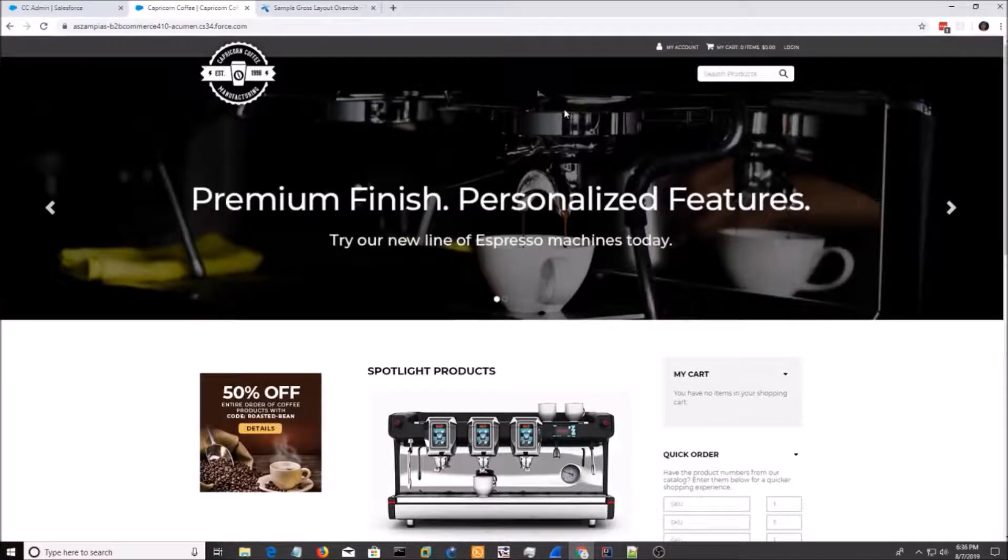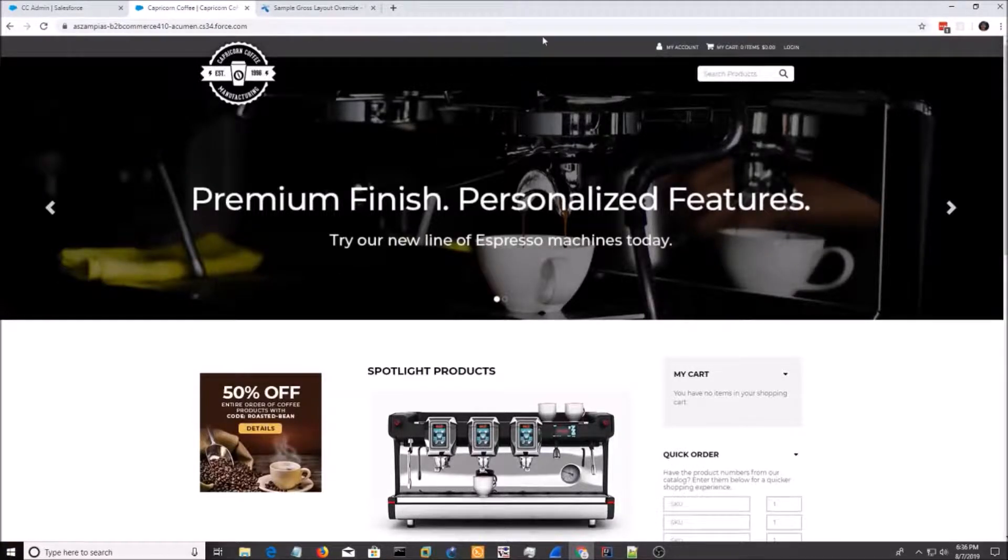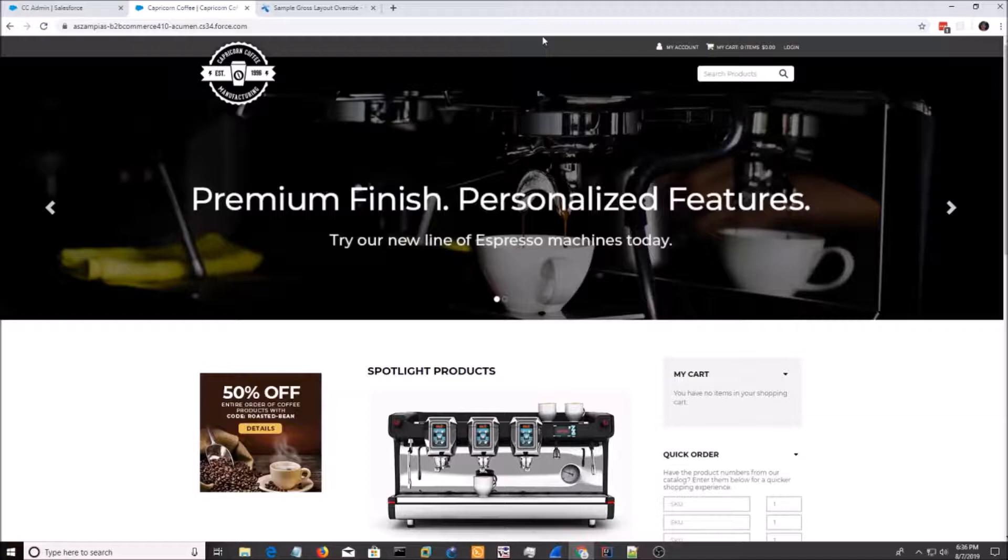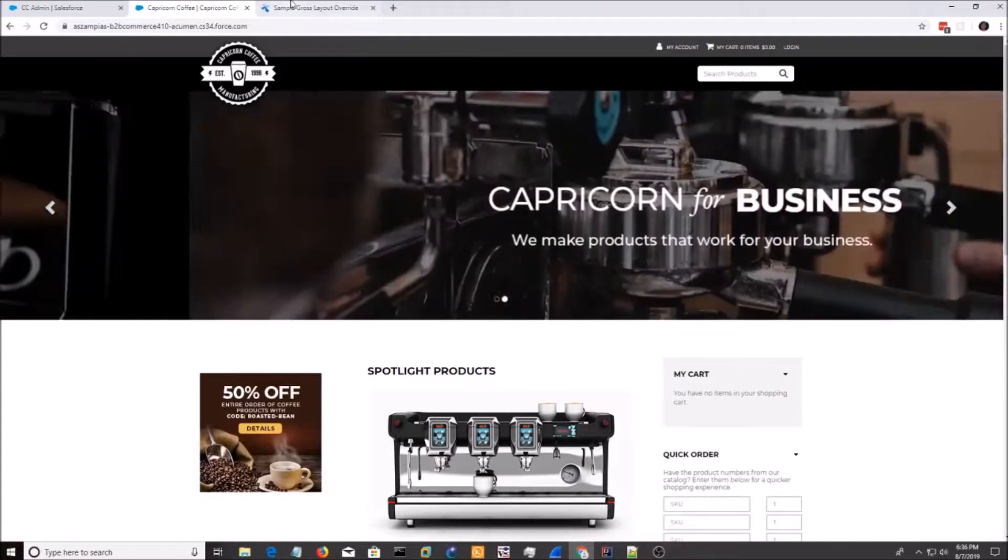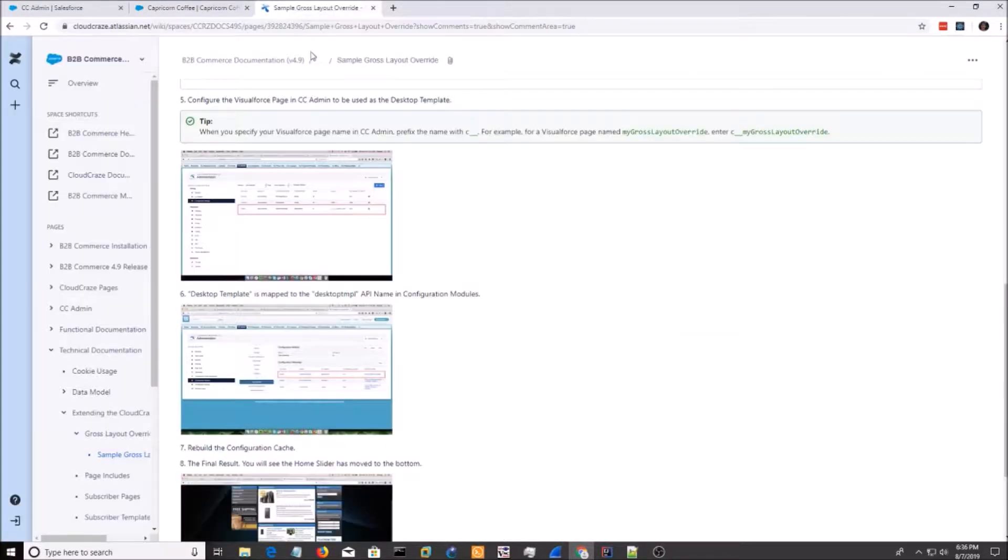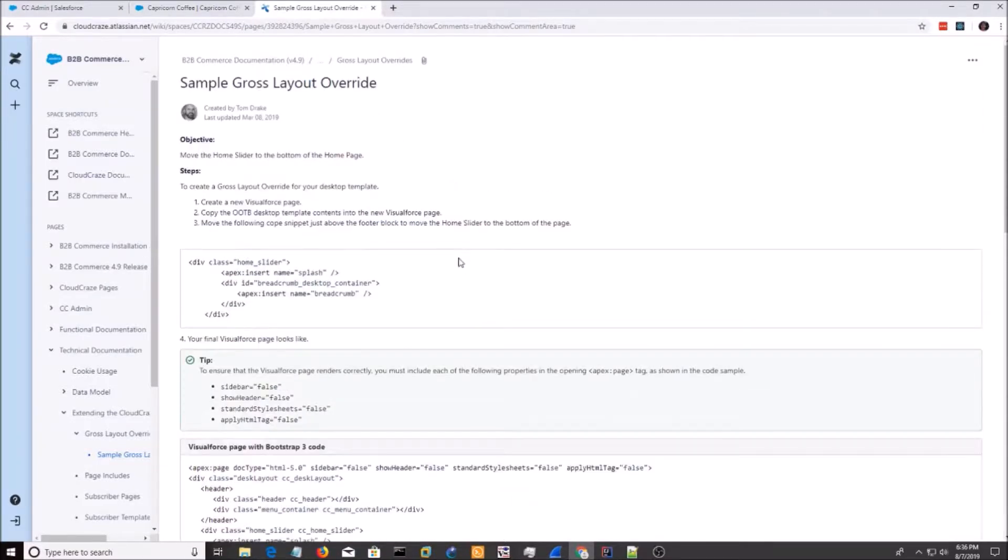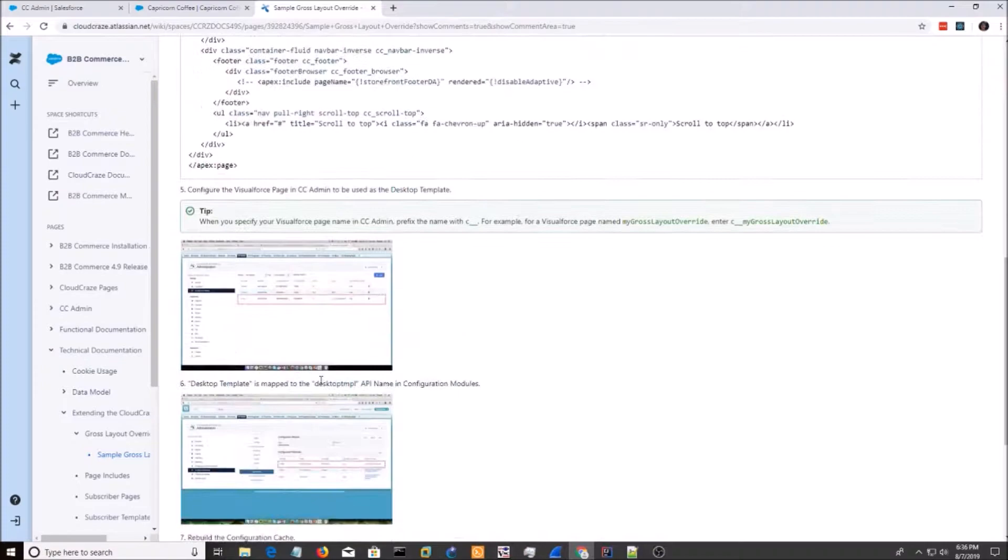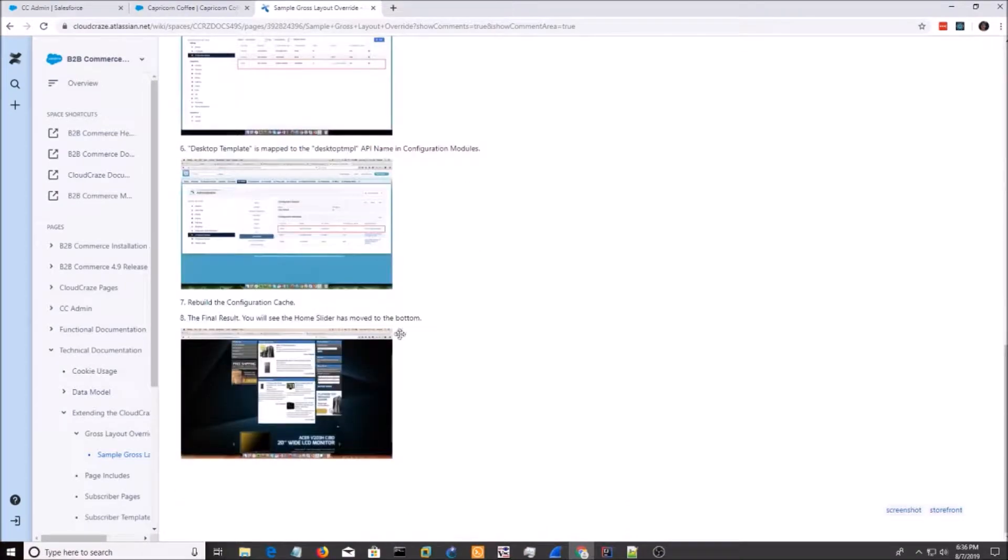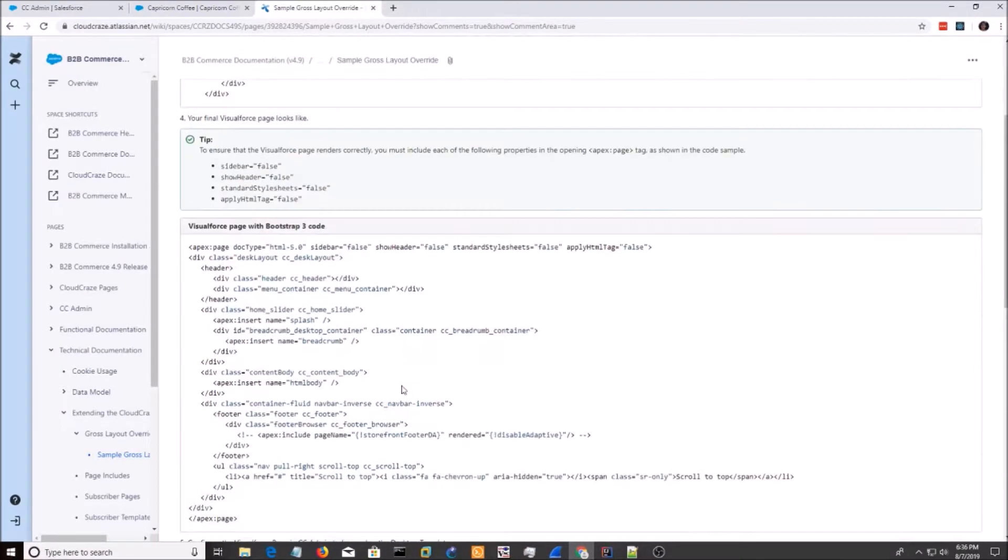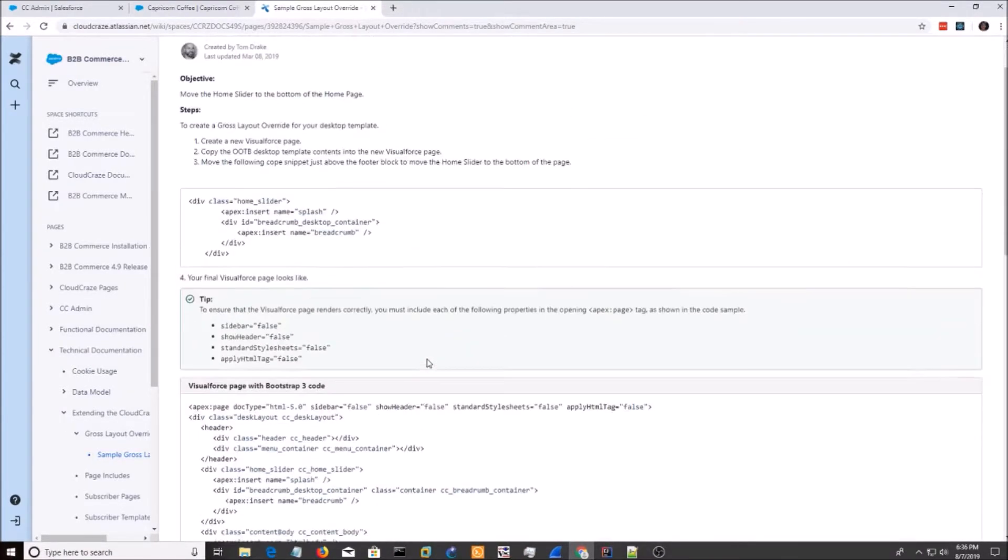Hey everyone. Today I'm going to show you how to override the header. There are three ways to do this. I know how to do it in two ways. The third way is called a gross layout override. And in Cloud Craze's documentation, they have a sample. I tried to go through the sample, but it didn't work for me.